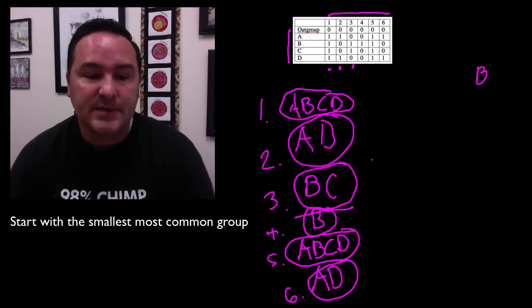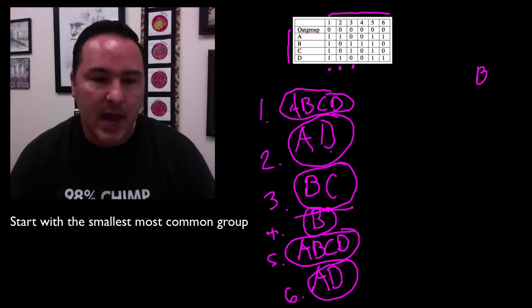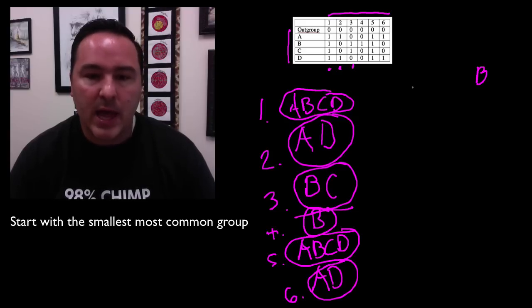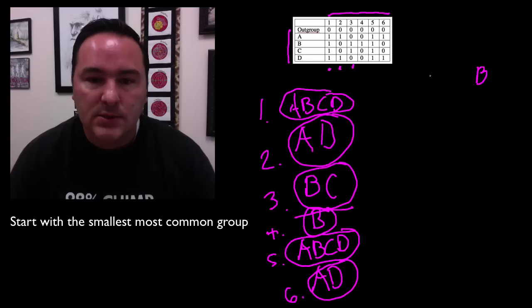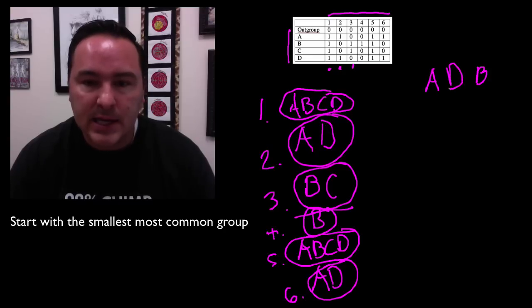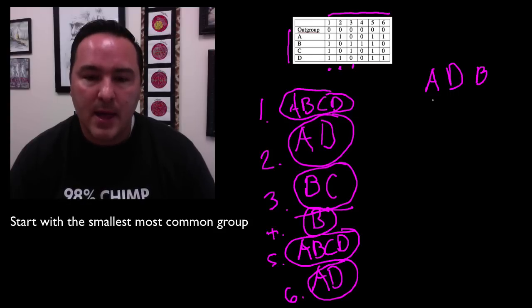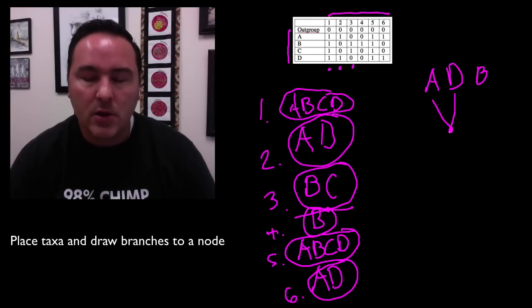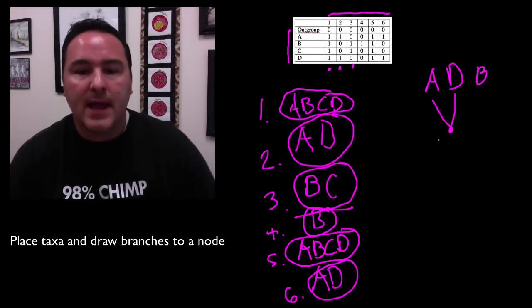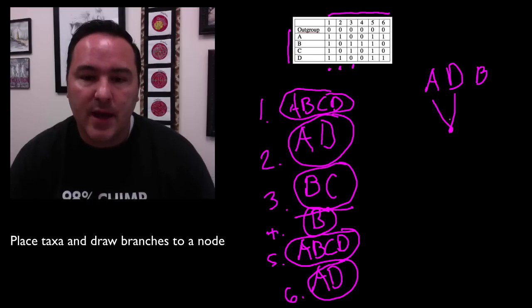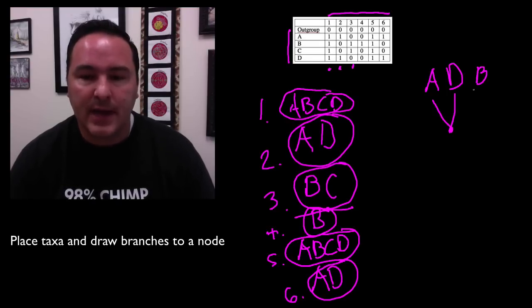The next piece of evidence, the smallest most common, well it's actually A, D. There are two characters that supported the grouping A, D. So I can come over here and go A and D. So I've put them up and then because they share a circle, they also share a node. So they come together, A, D. Okay, remember B was off by itself, so I didn't have to draw a line to anything yet.